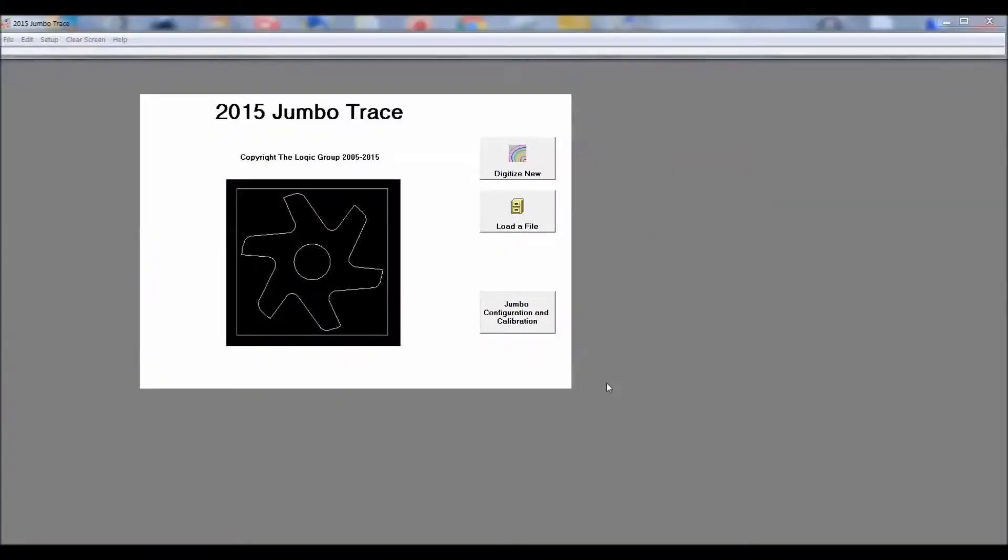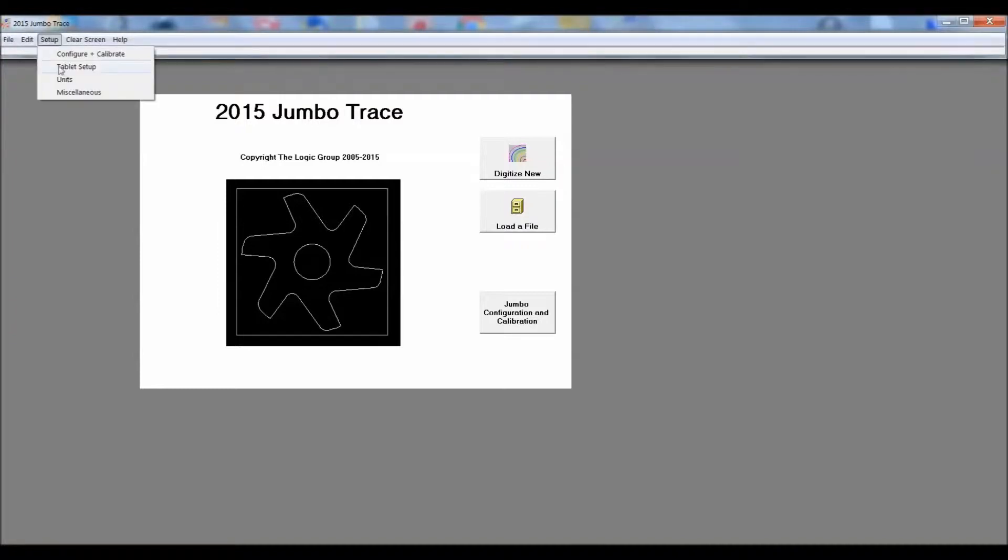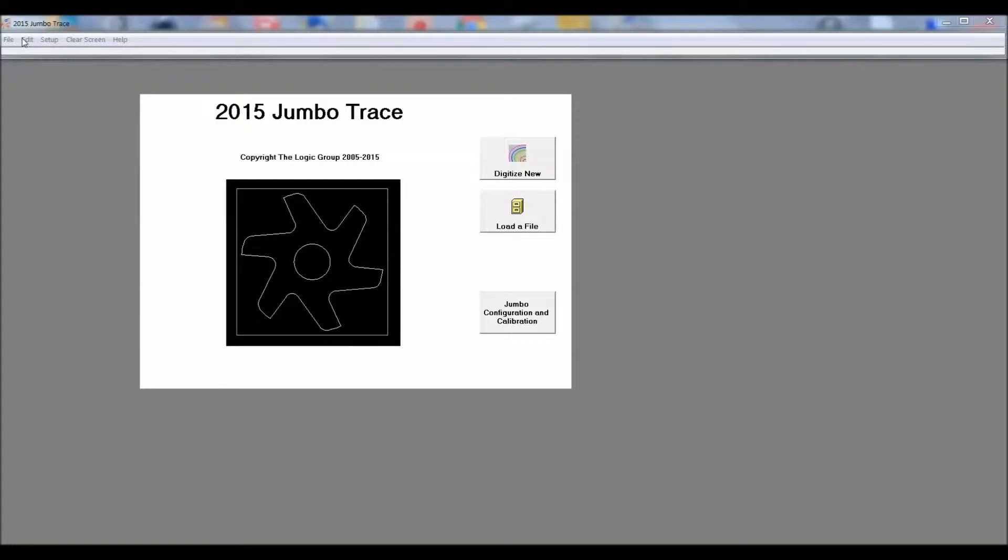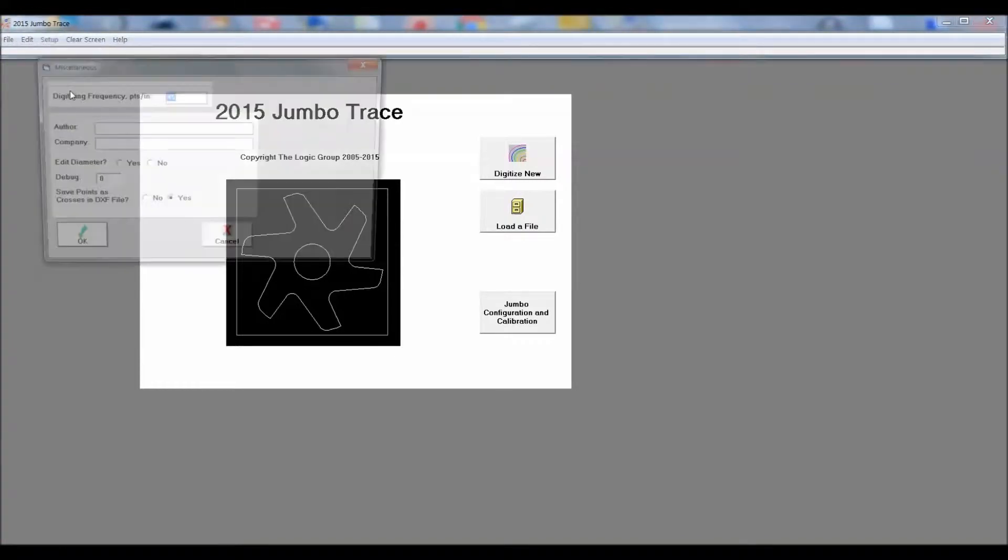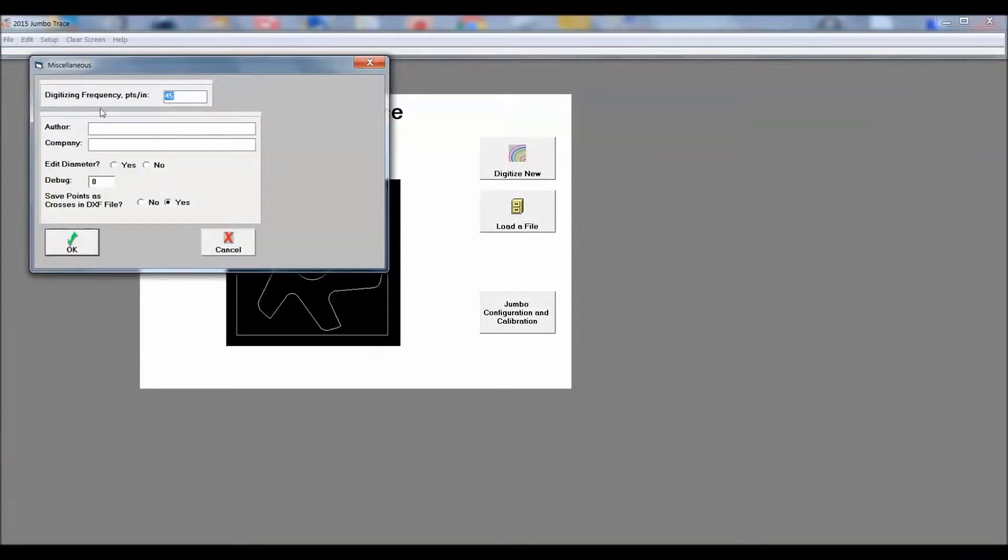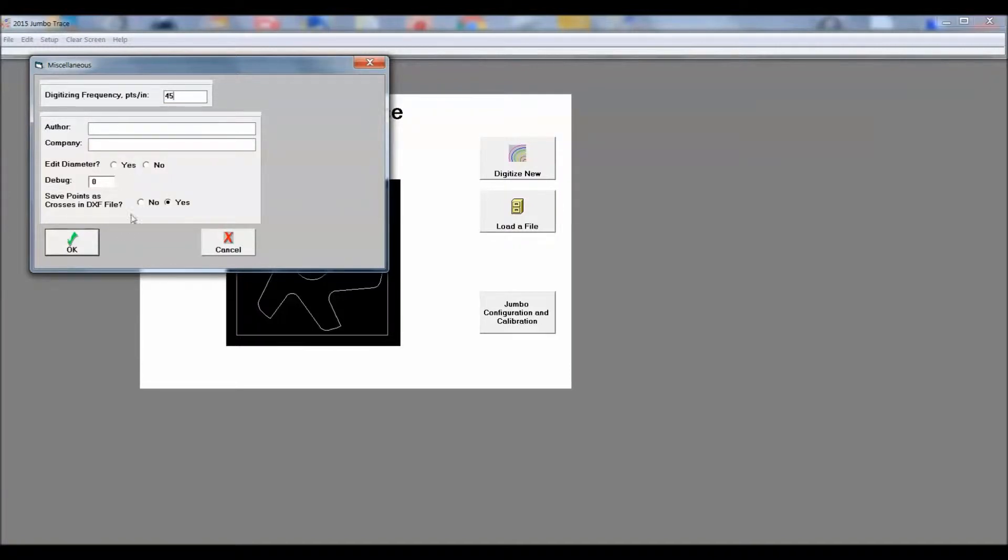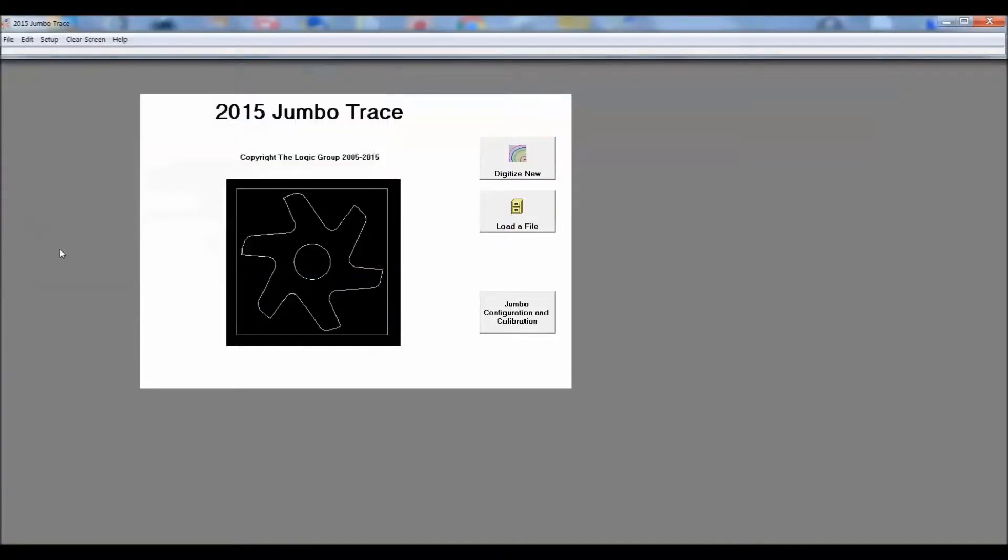Here I'm showing that this is John Walsh's Jumbo Trace software. Under setup, miscellaneous, digitizing frequency, it's here that you can select the amount of nodes that are created when you trace the diagram. This is an area that you'll have to experiment with because you have to be careful. If you decrease the amount of nodes, a circle could turn into like a staircase, a bunch of square edges. So there's an optimum spot. I usually run between 45 and 48.